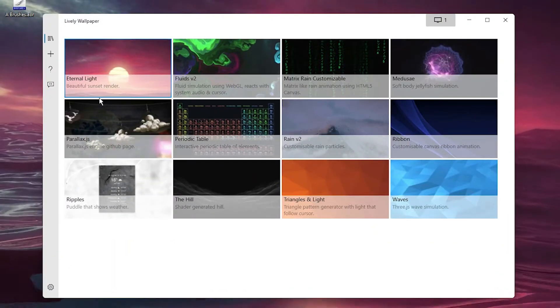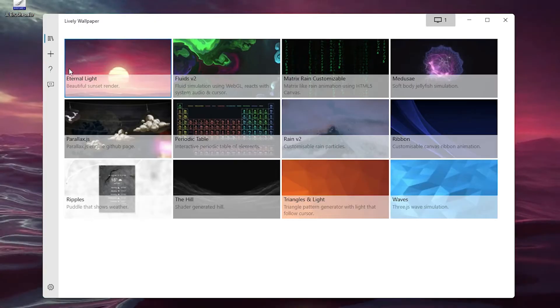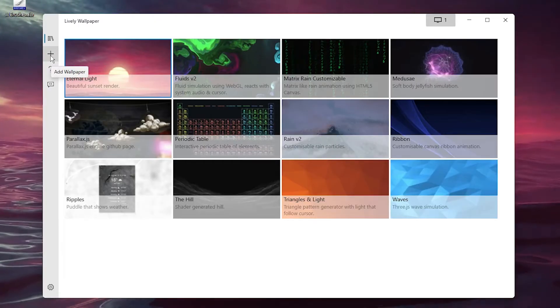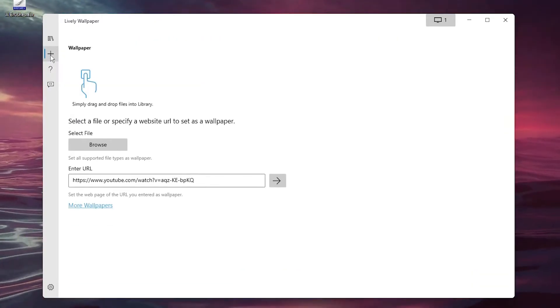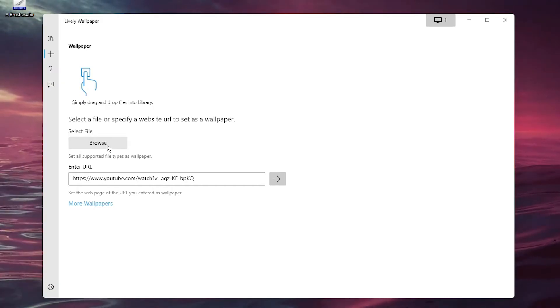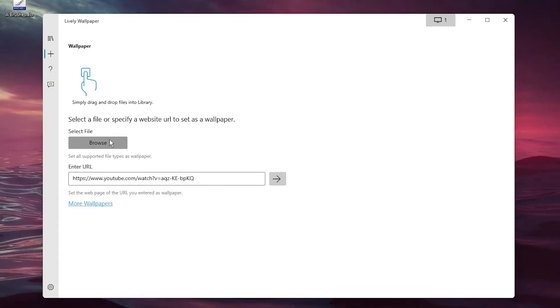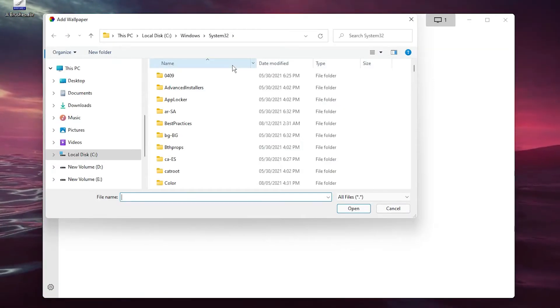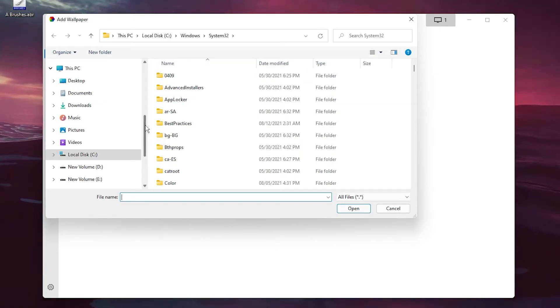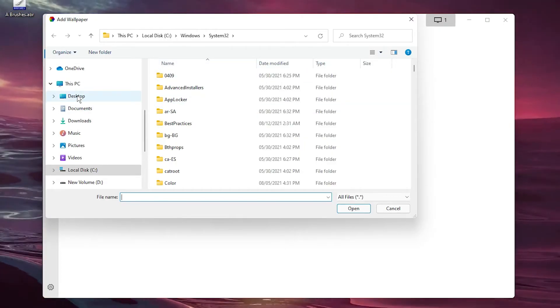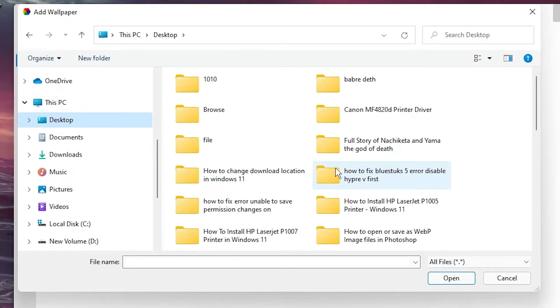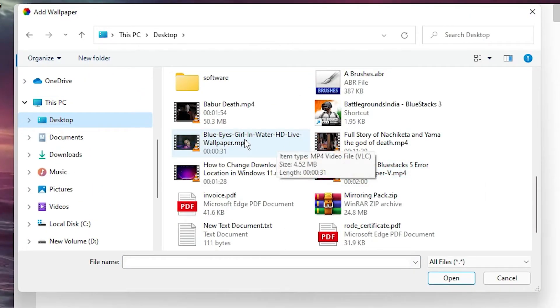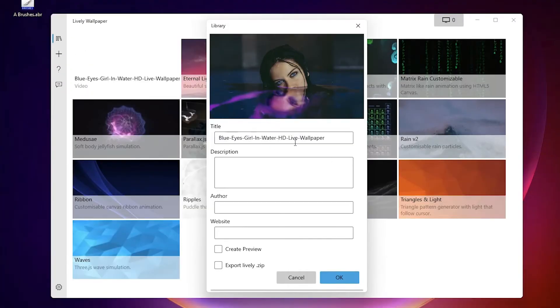Now we're going to set it manually. Click on 'Add Wallpaper' - there's a Browse option. Select that and go to any video on your PC that you want. My videos are on the desktop, so I'm going there and selecting this video. Now click 'OK'.